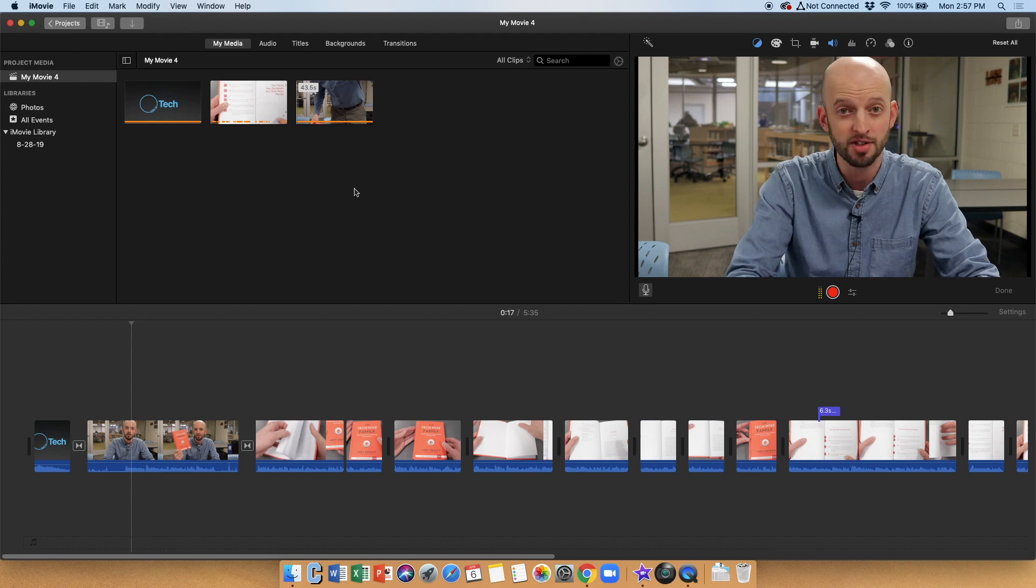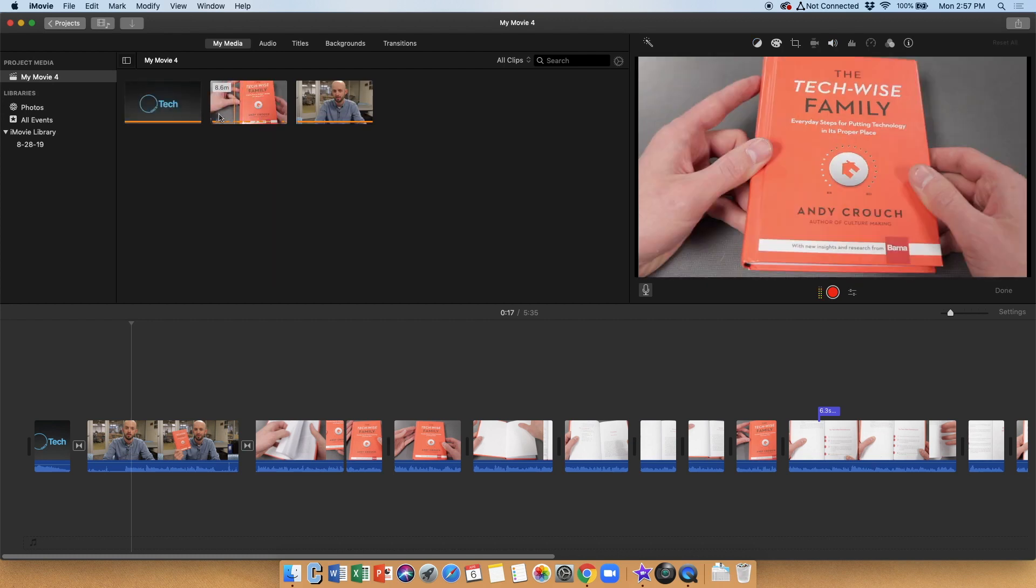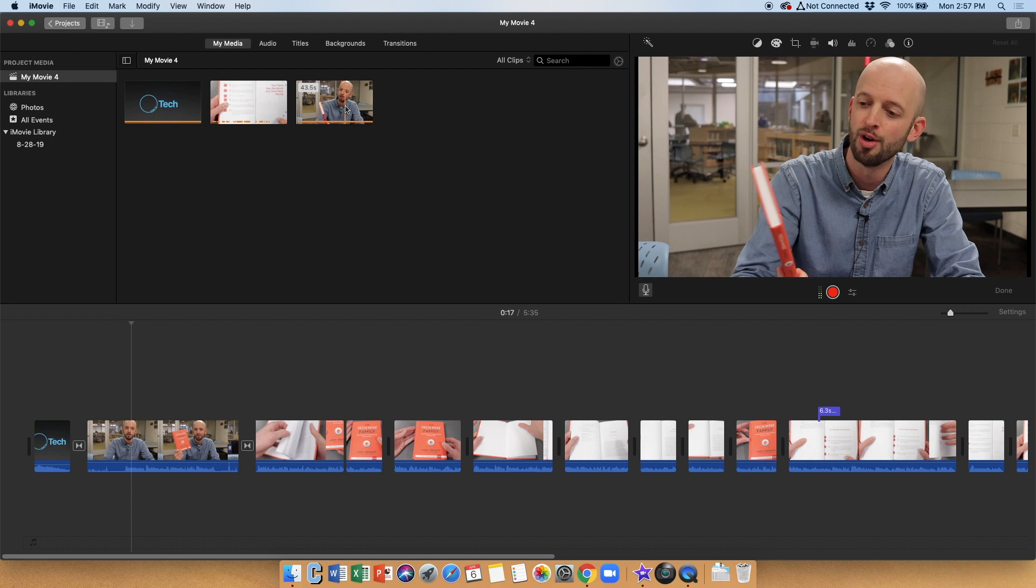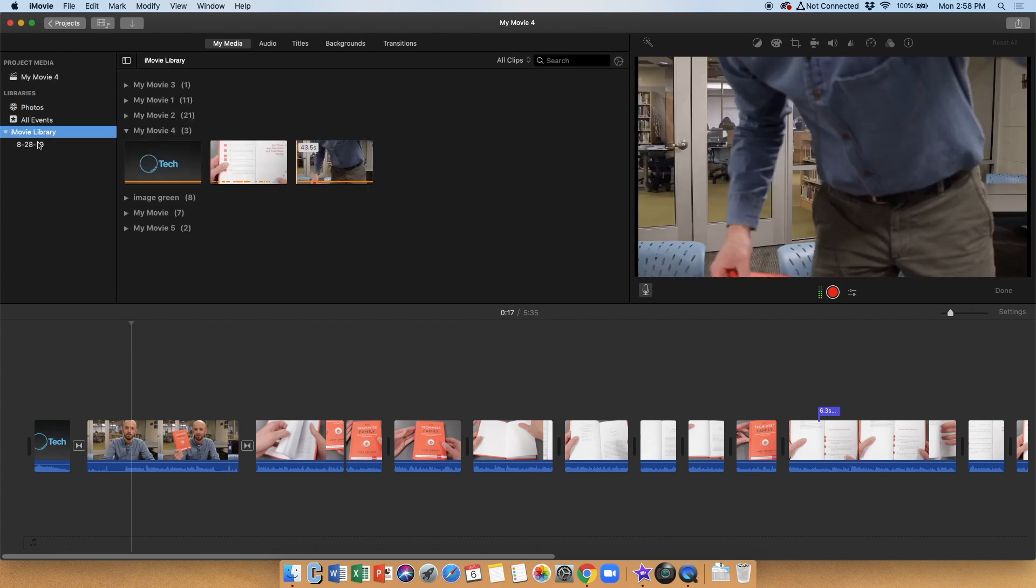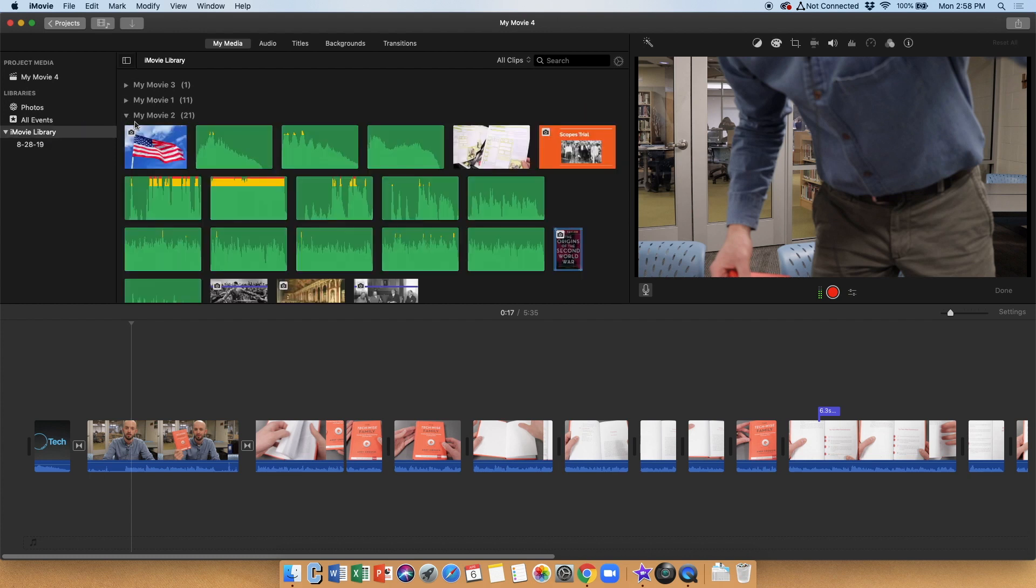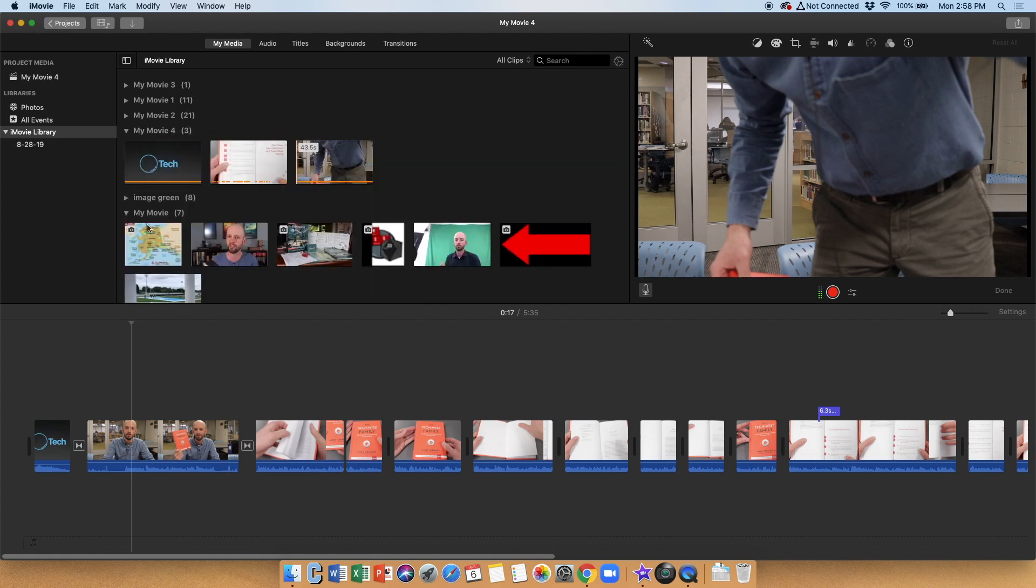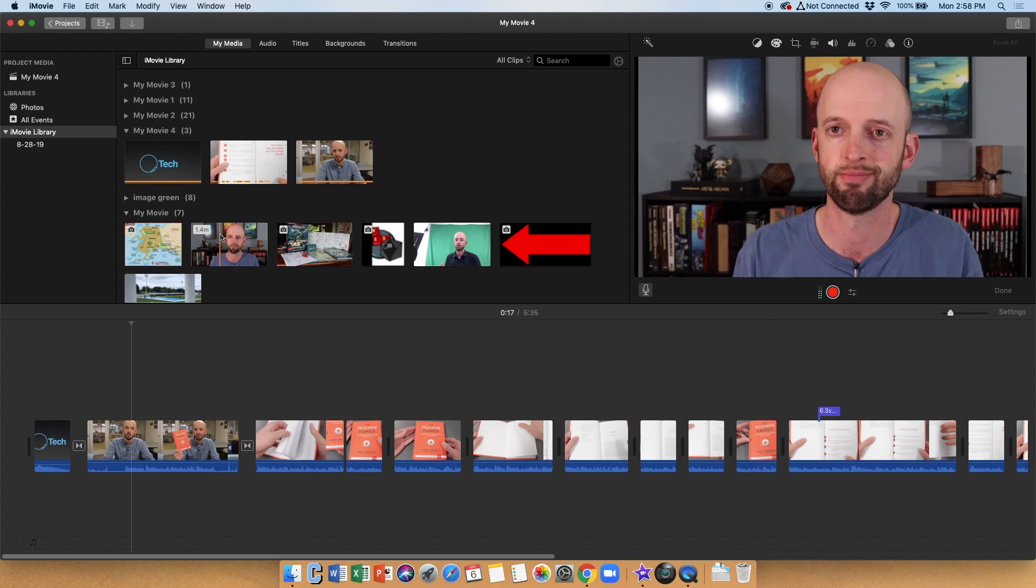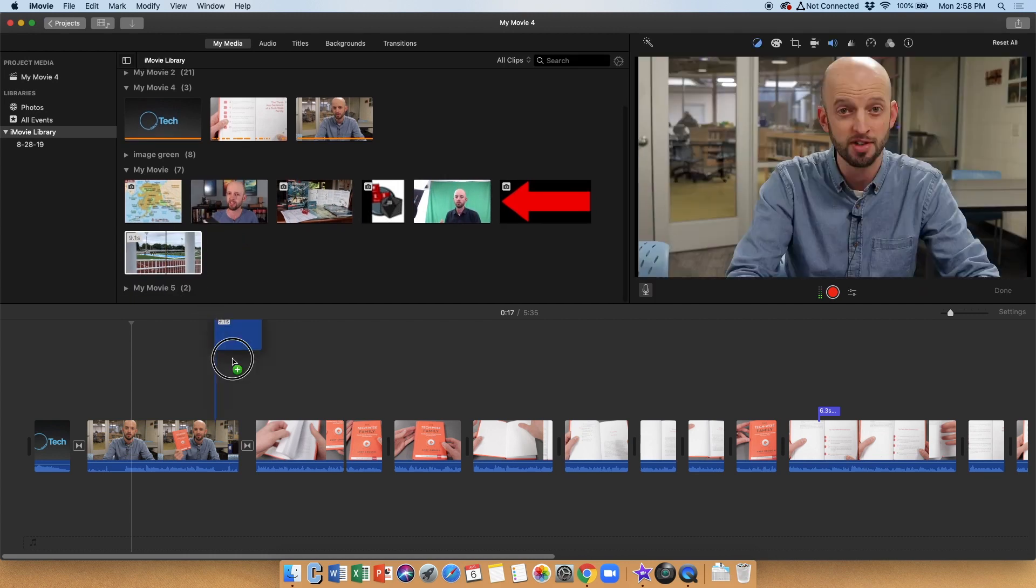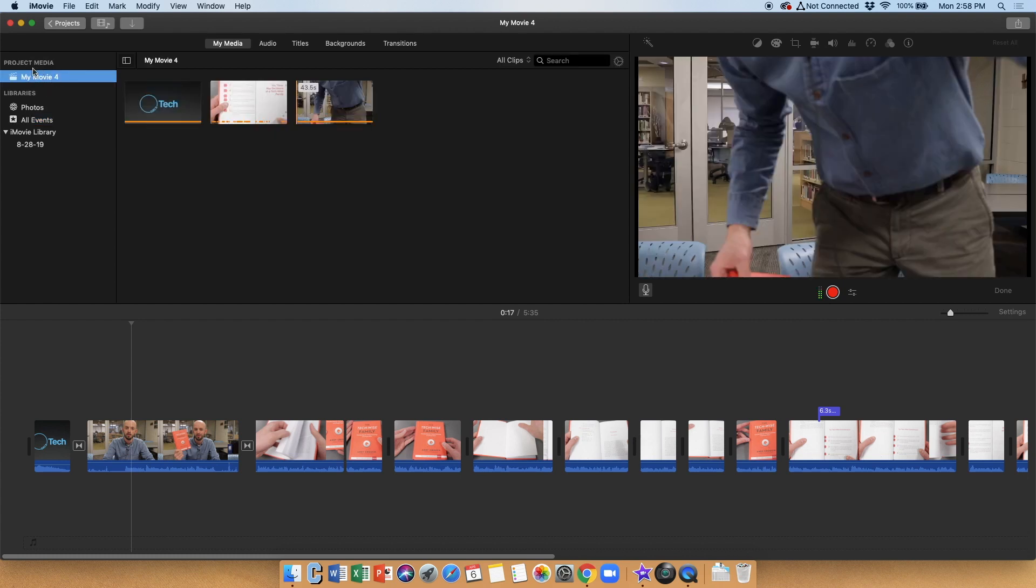So our media location is right up above here. This is where our media lives. So in this case, this video project, I have my little video intro, I have a video clip of me going through the book, and I have a video of me talking at the beginning. You notice that I also have access here to any images that are in my photo library in macOS, or some of my other previous videos that I've made here. So if I look in here, I can see these are other videos that I have made in iMovie, and I can grab any media, images, video, or sound files from these, and drag them into my current project if I want to.